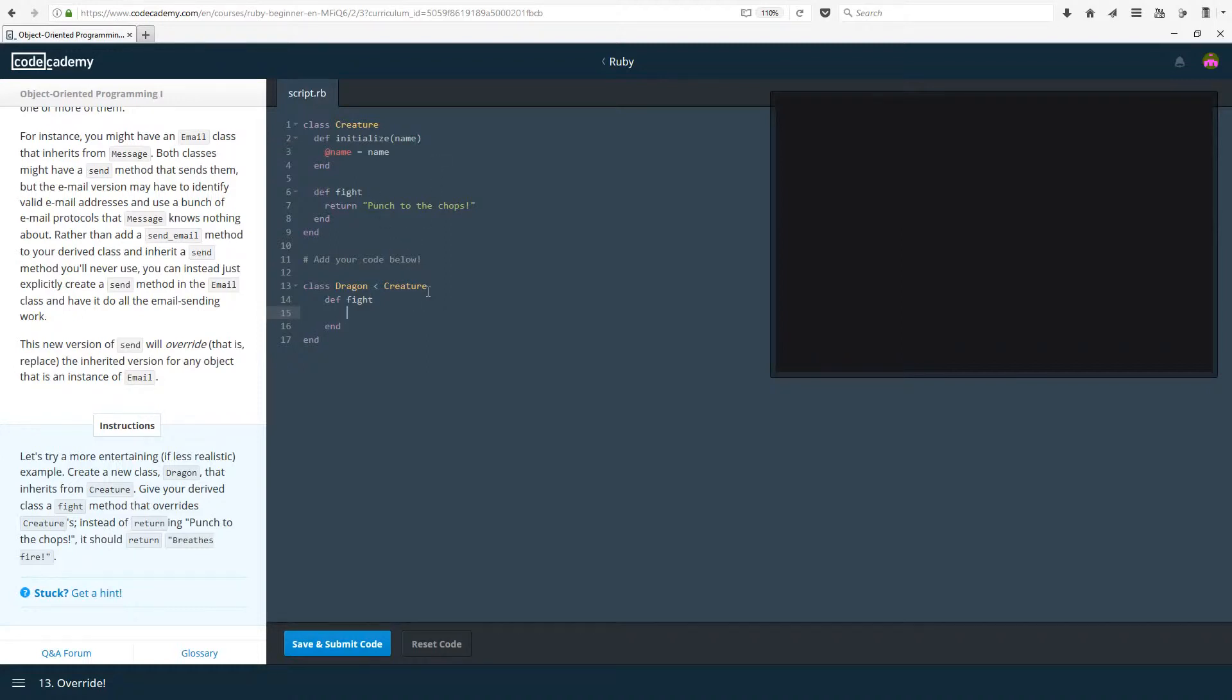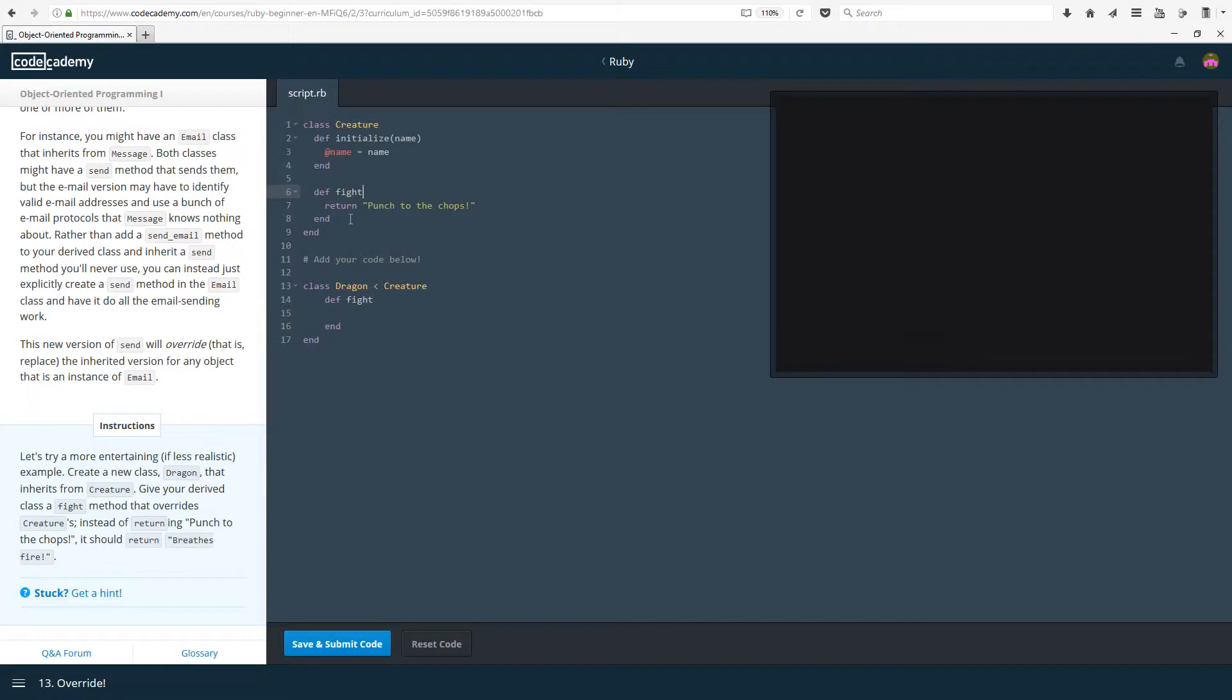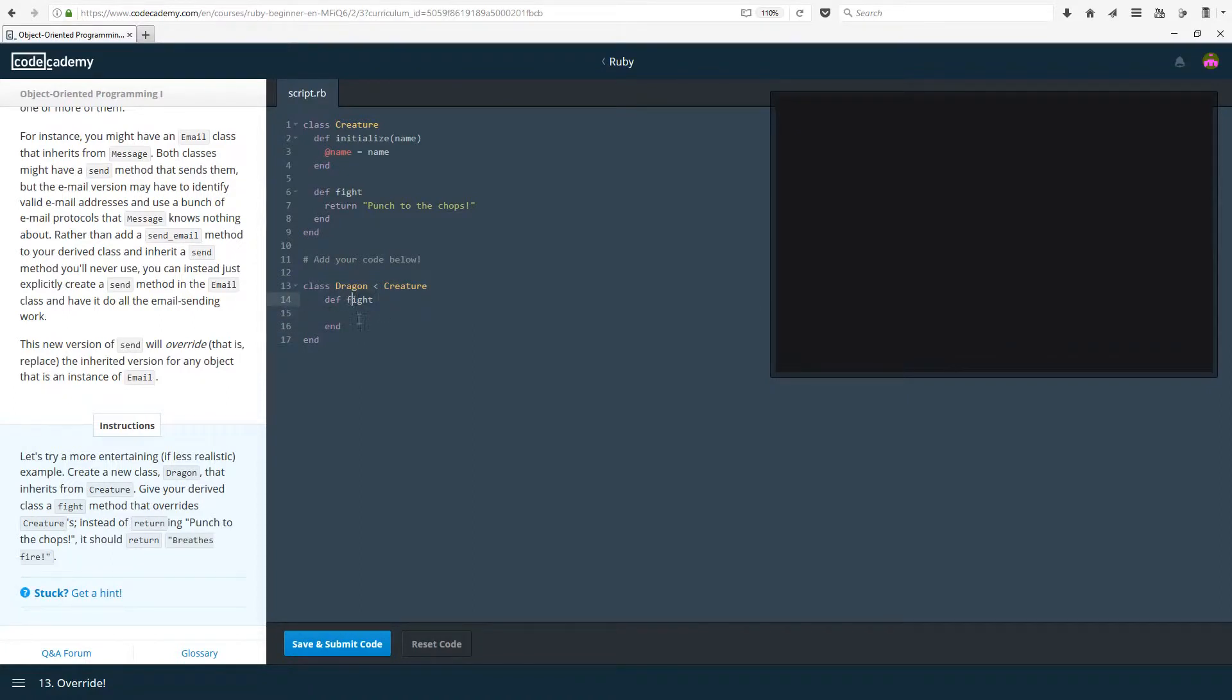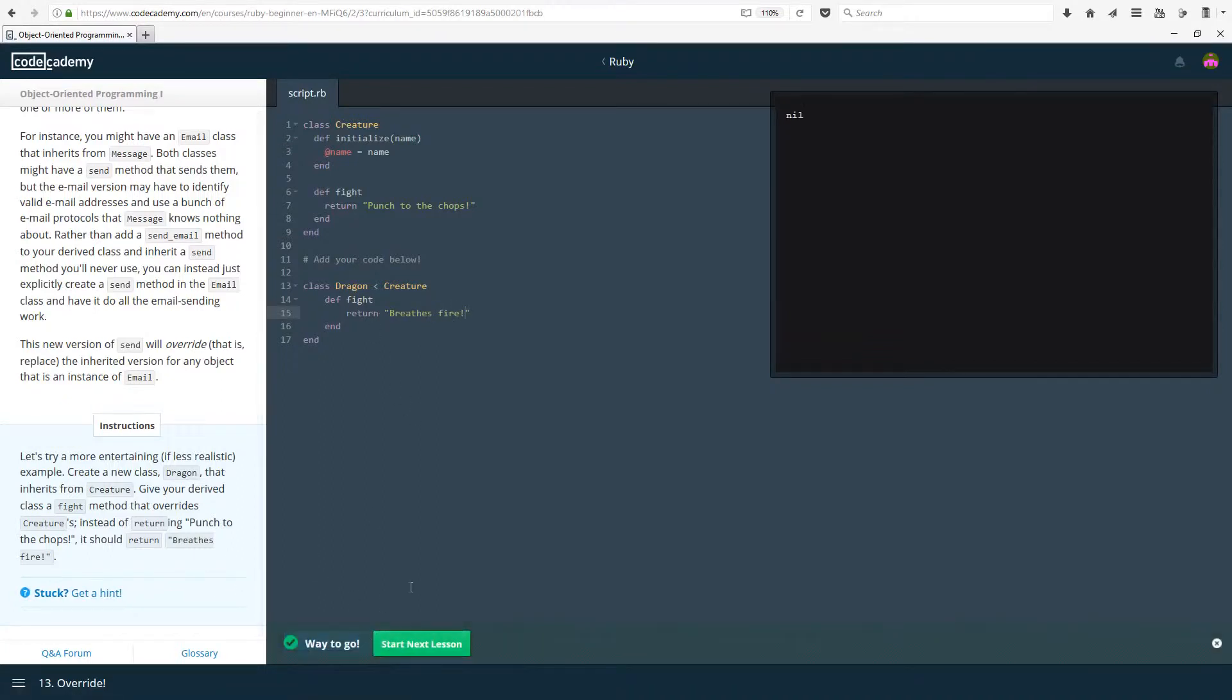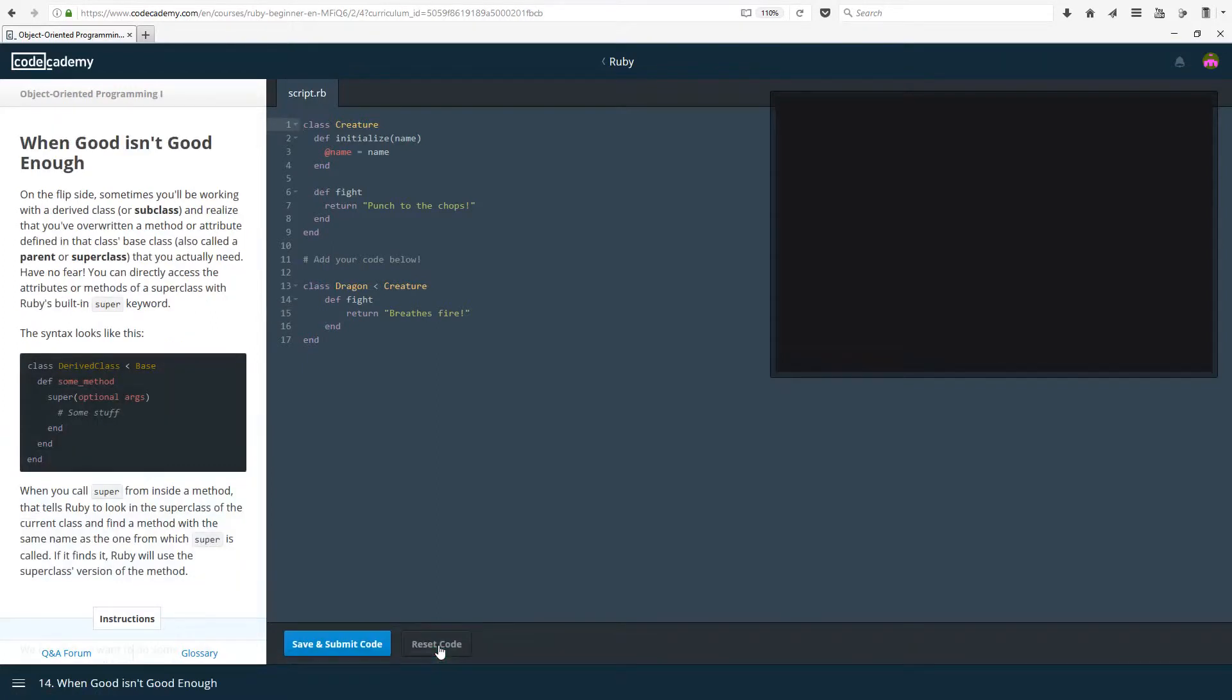Give your derived class a fight method. Define fight. That overrides creatures. So instead of returning punch to the chops it should return breathes fire. So if you can only do this if you use the same name as you have before. So notice fight in the creature is a method and we're also defining a fight method. The exact same name, same capitalization as well. And here instead we want to return breathes fire.